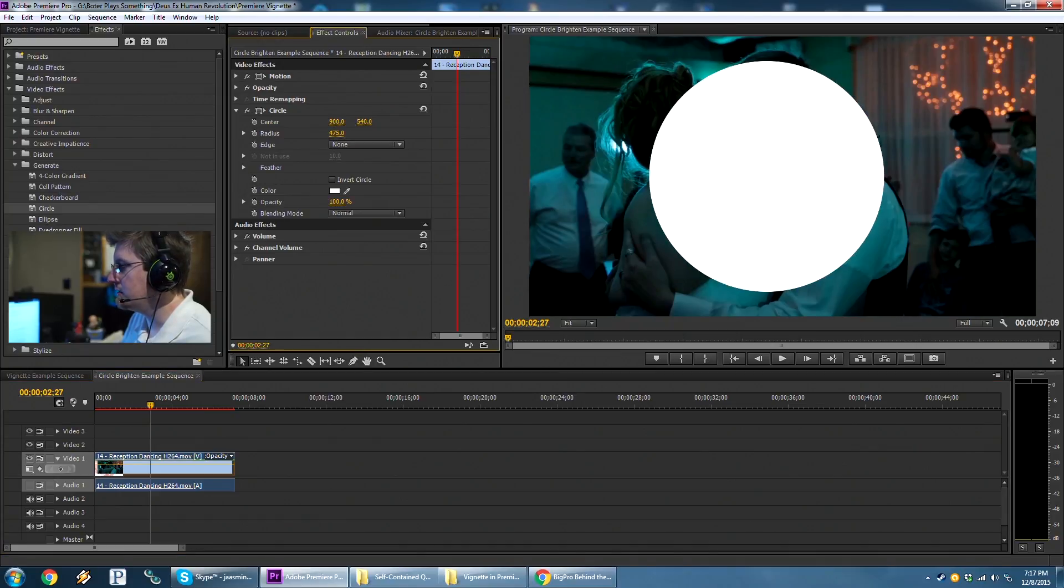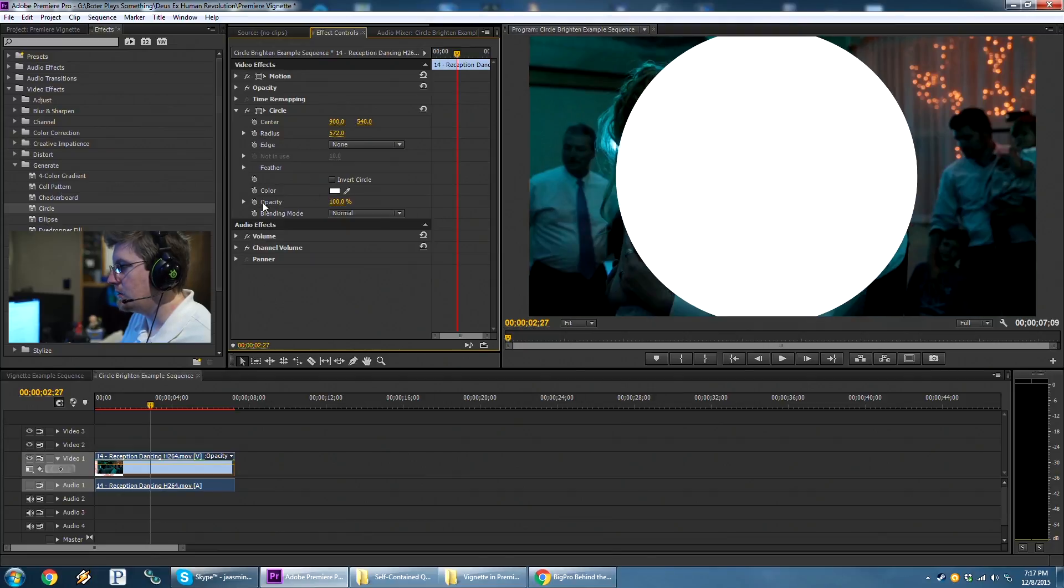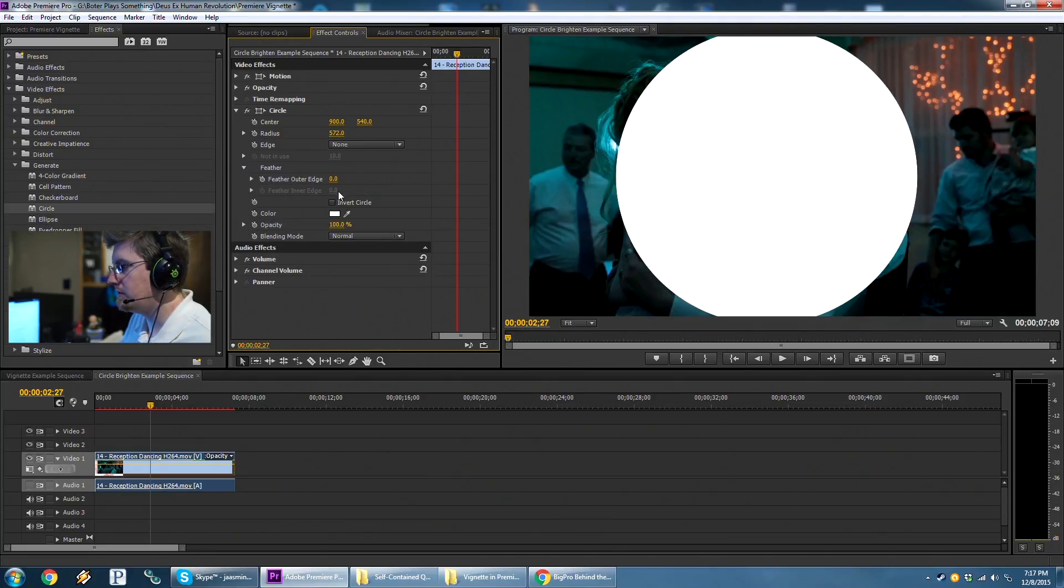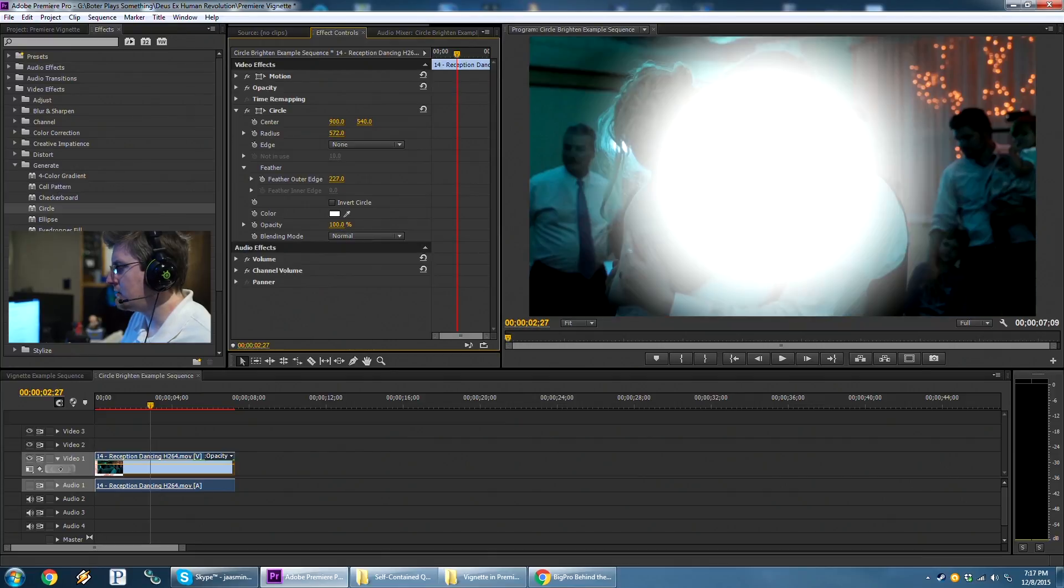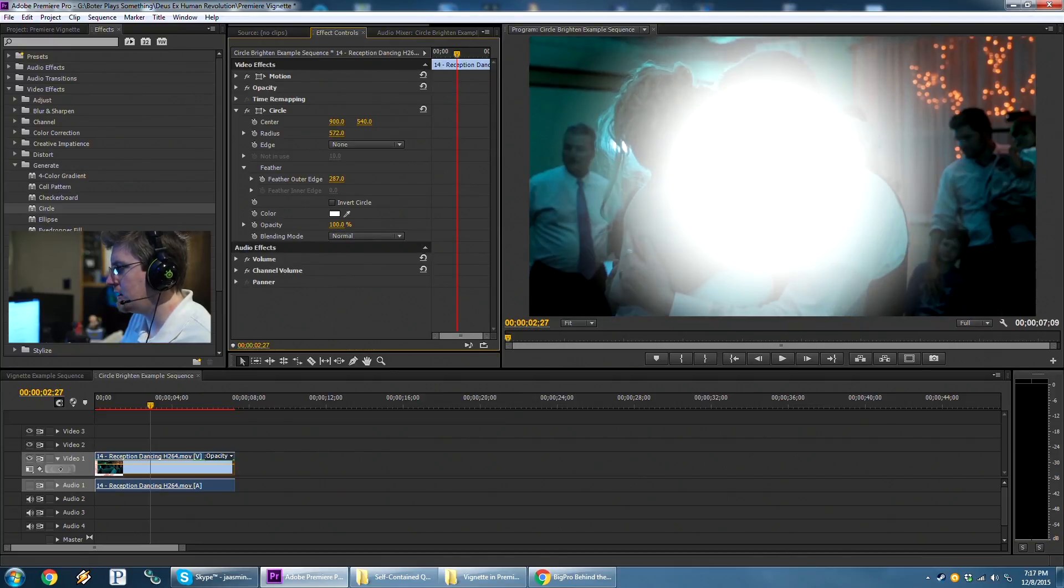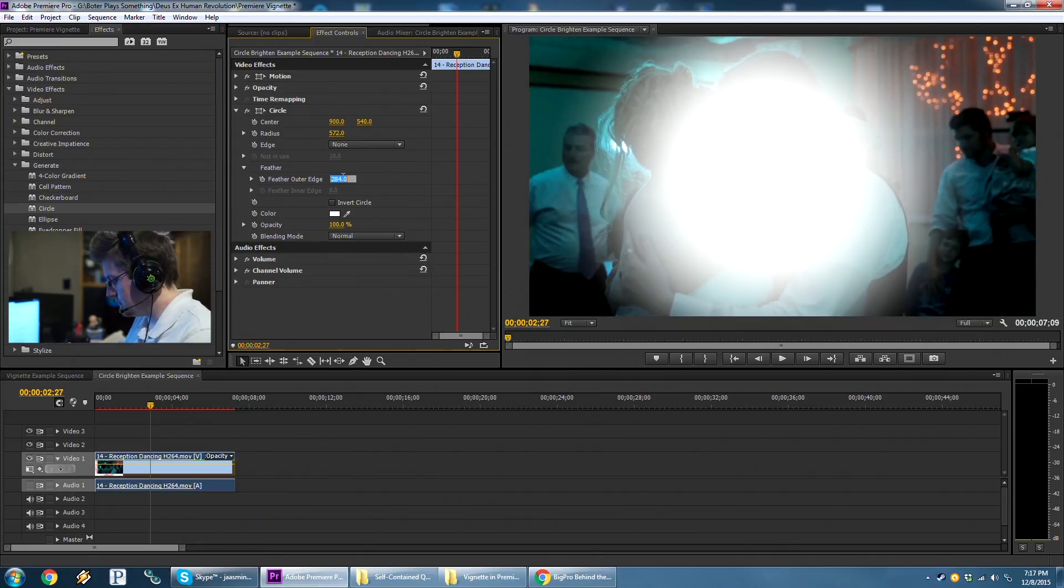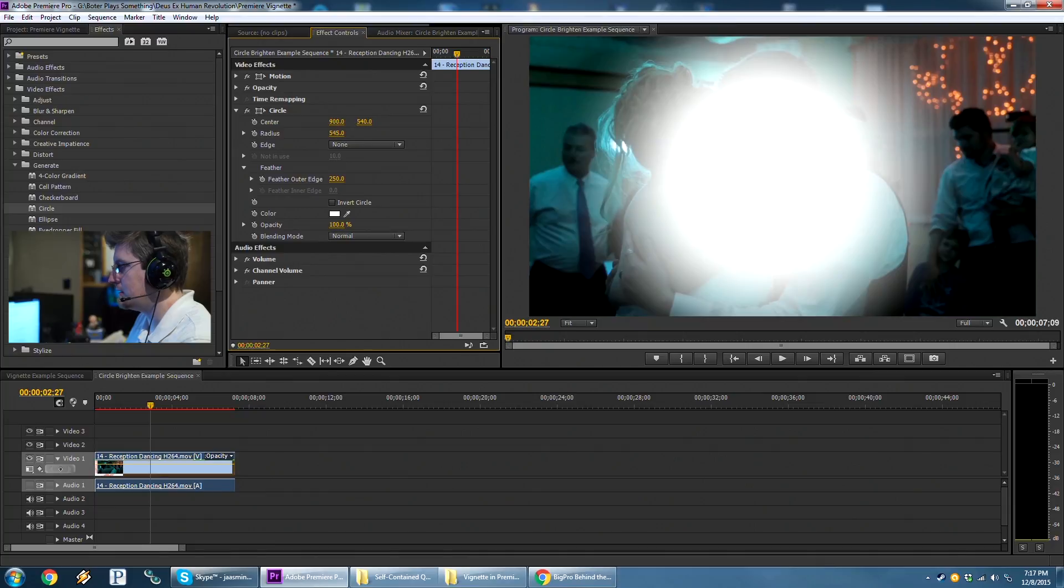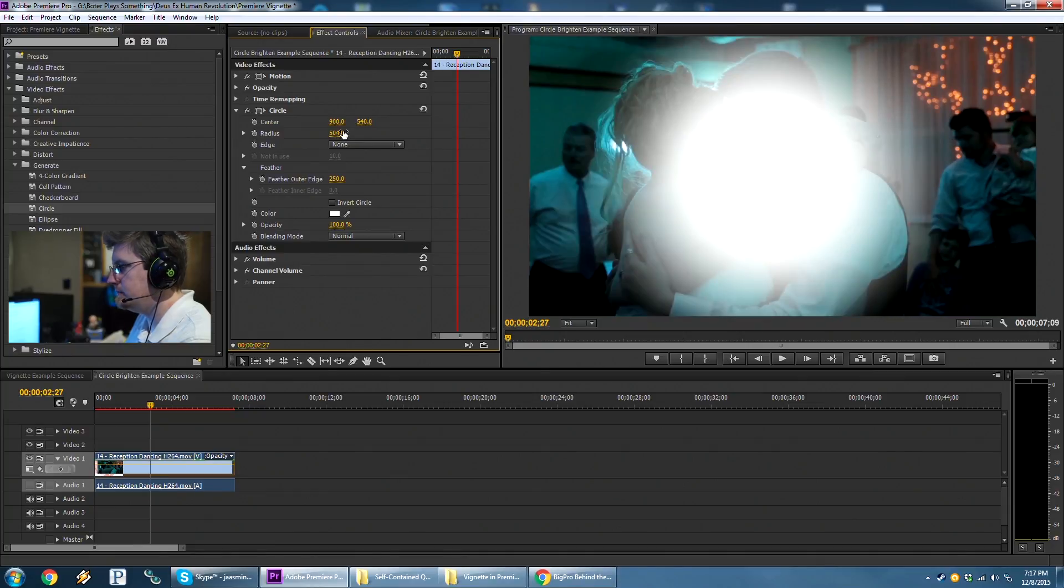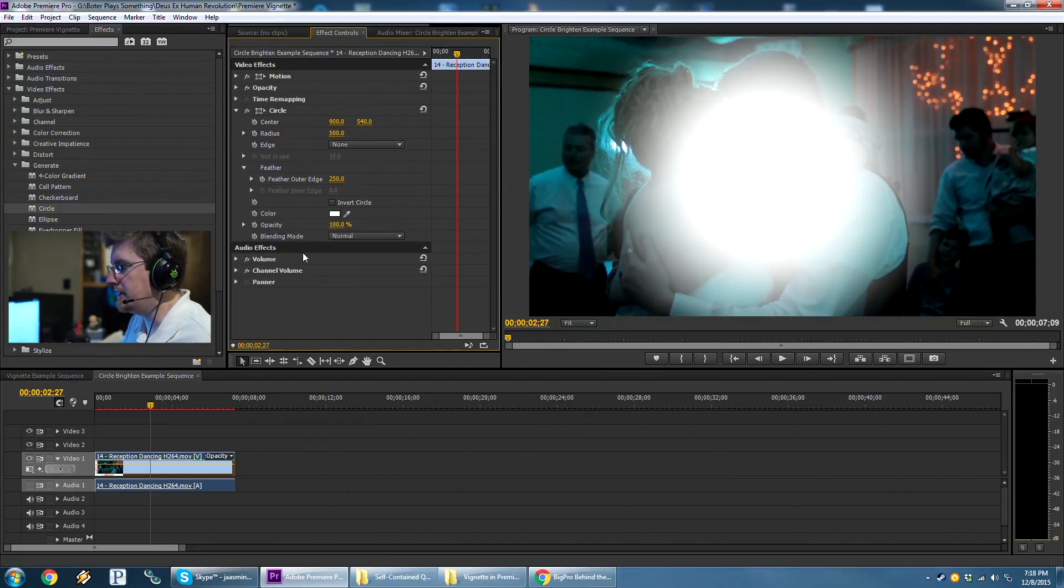So again, that involves increasing the radius. And then we don't like that sharp falloff, so we're going to increase feather as well. Now you can't see us right now. You can look at this and say, okay, that's where the white is covering. This is feather about 250. And we want to drag in the radius a bit because that's a bit much. 500 and 250 is where we'll start with this.